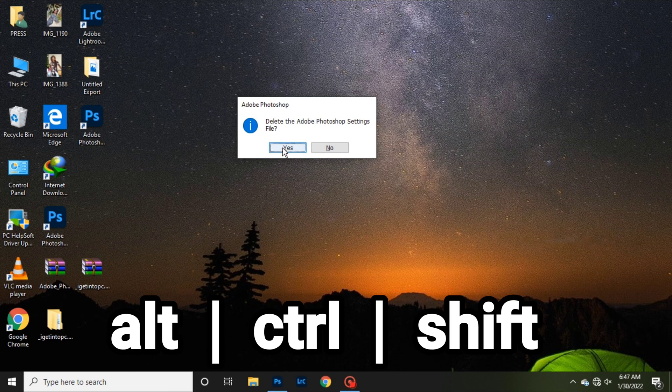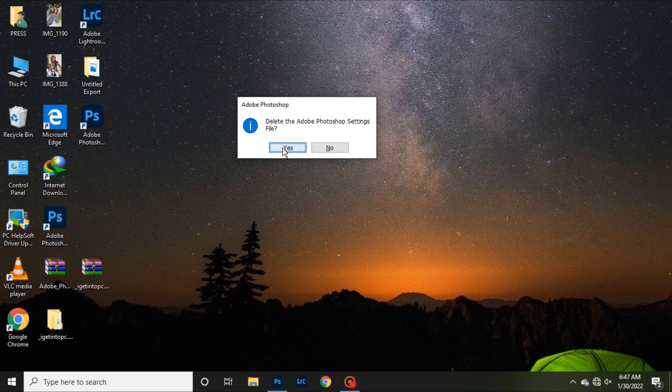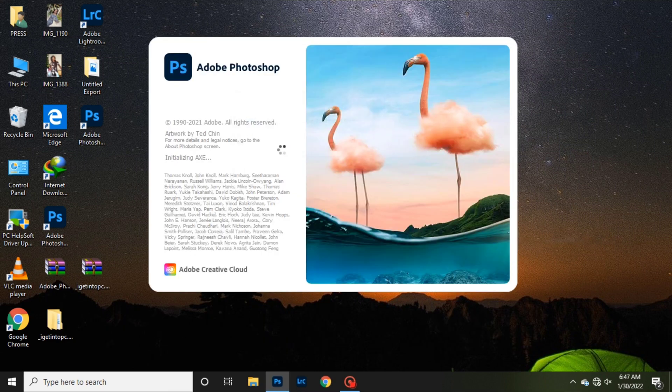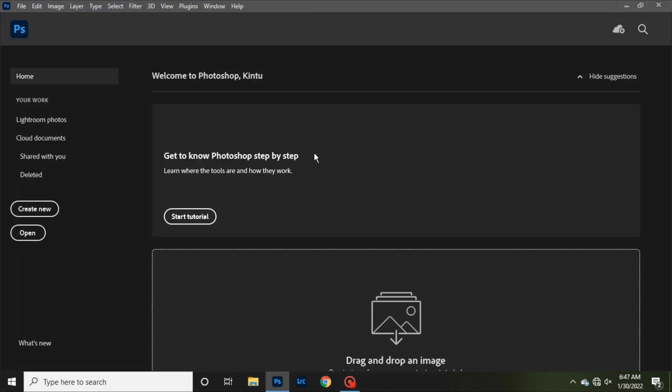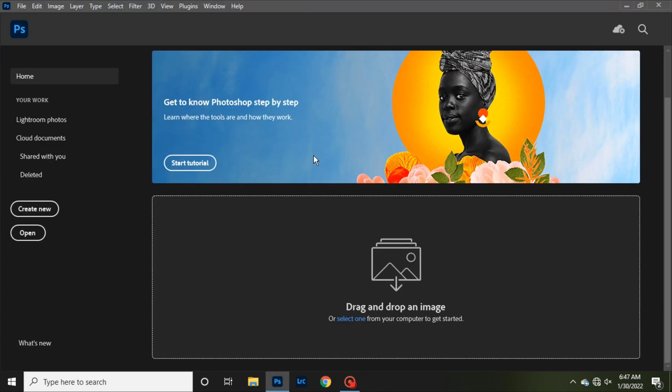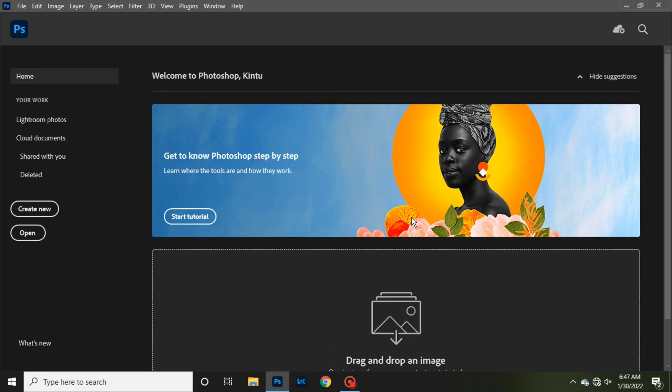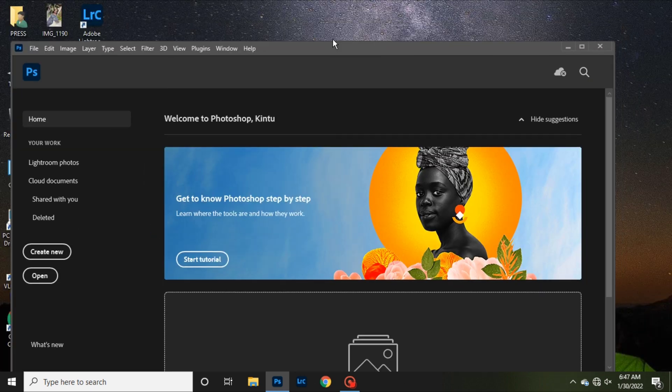That window will pop up and you click Yes. So it will delete all the settings of Photoshop and Lightroom, and it will come as if you have never used it. Then here you will start afresh using your Photoshop.